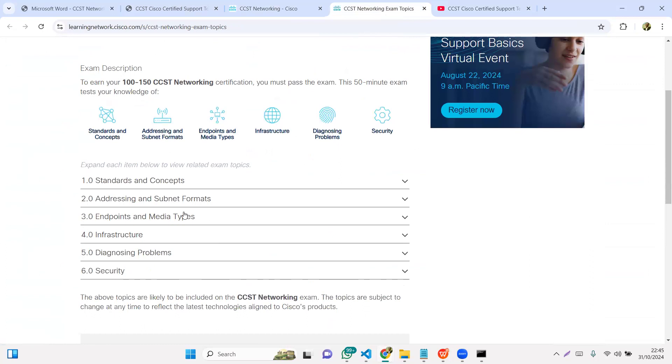These are the six core modules for the exam: standards and concepts, addressing and subnet formats, endpoint and media types, infrastructure, diagnostic problems, and security.